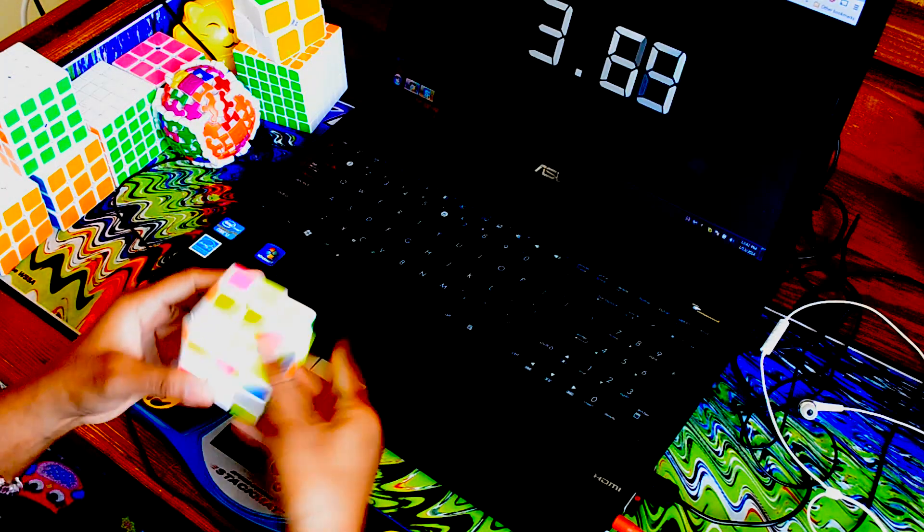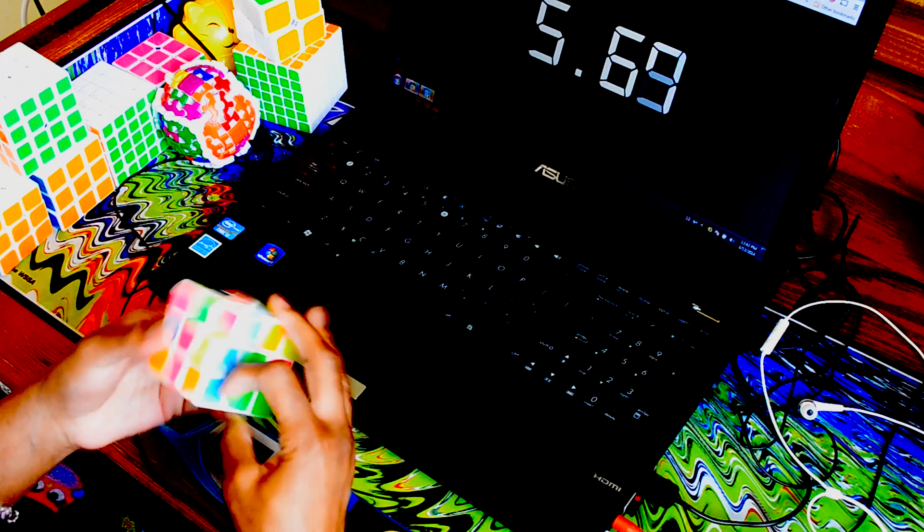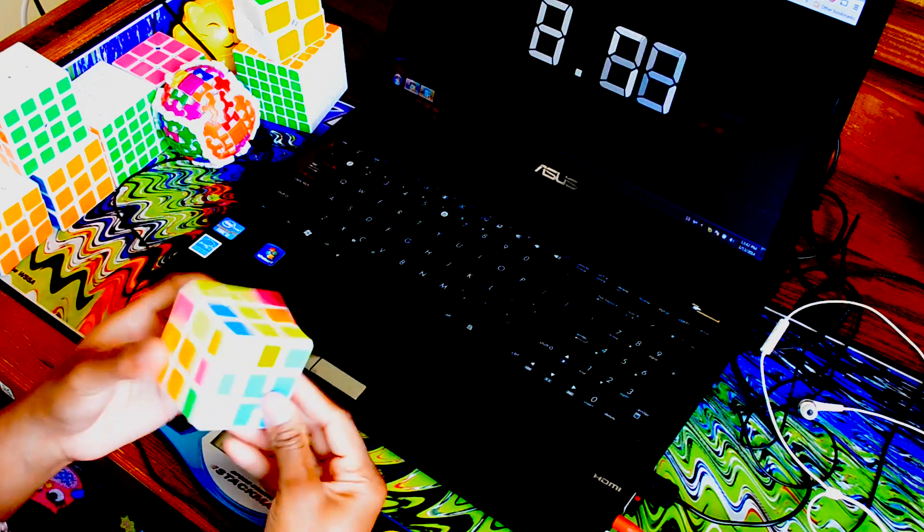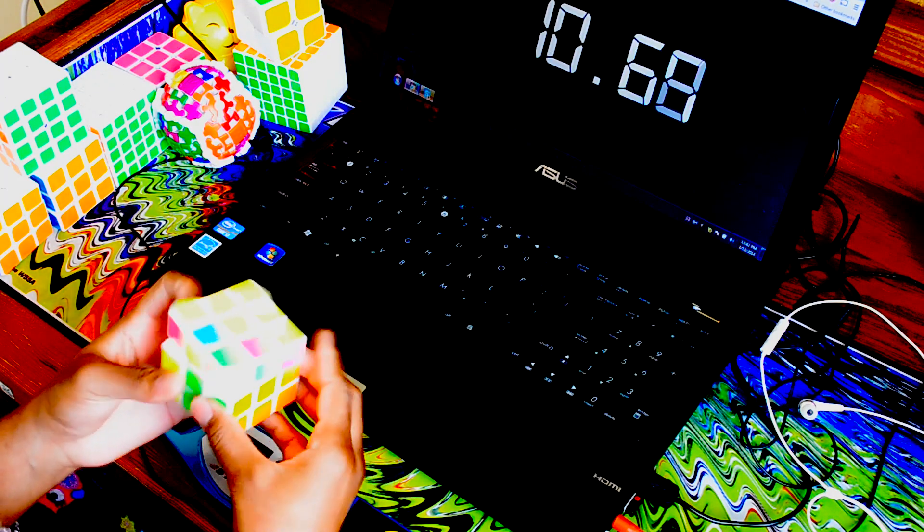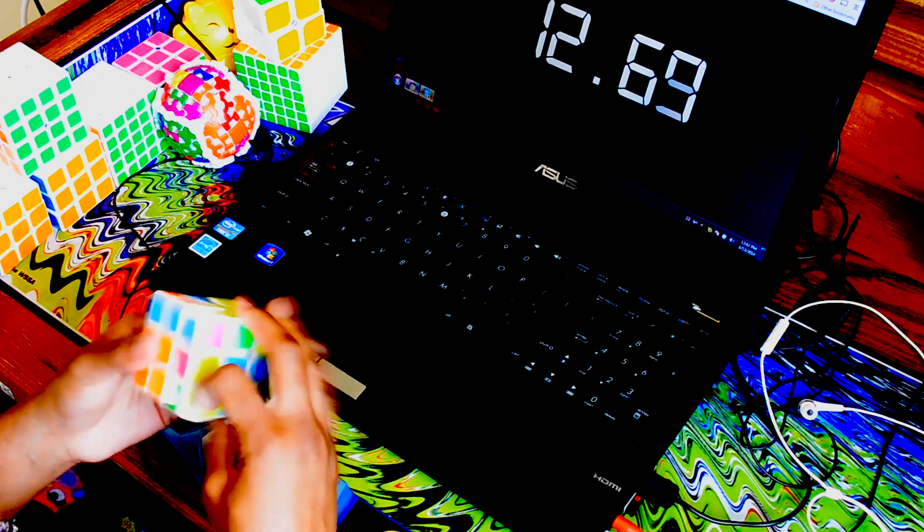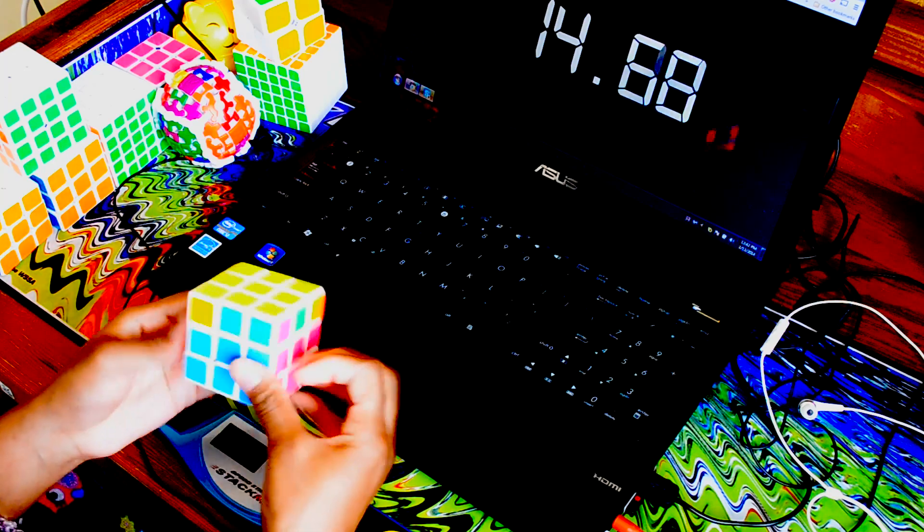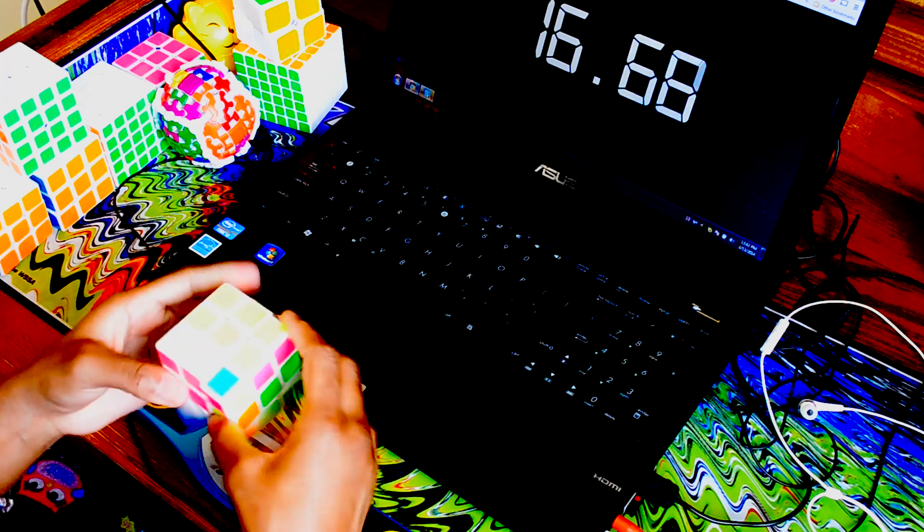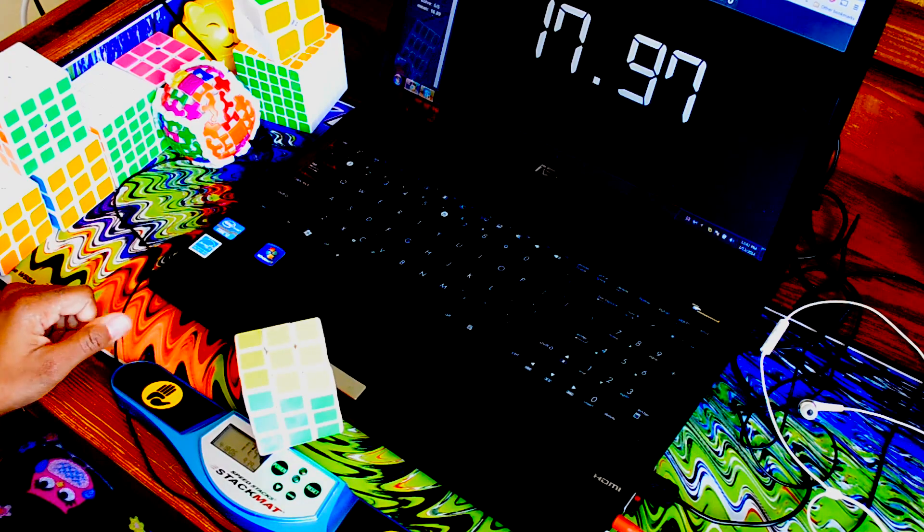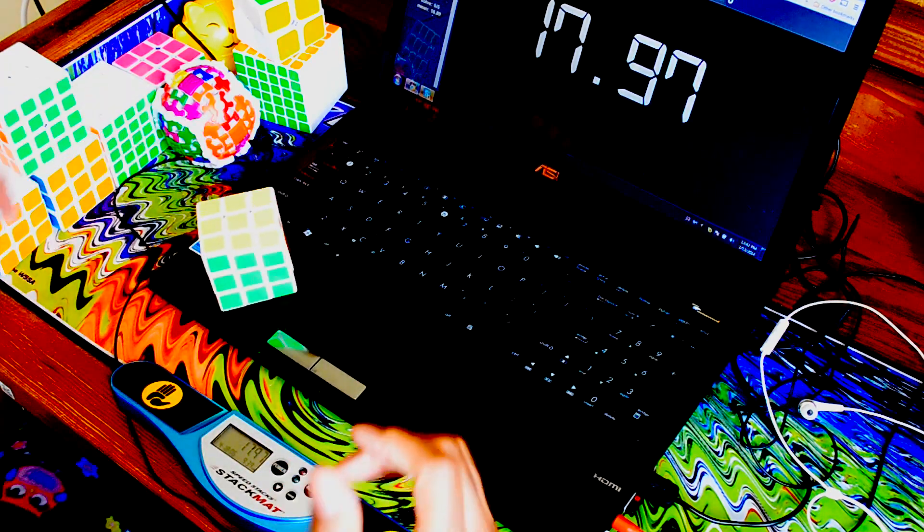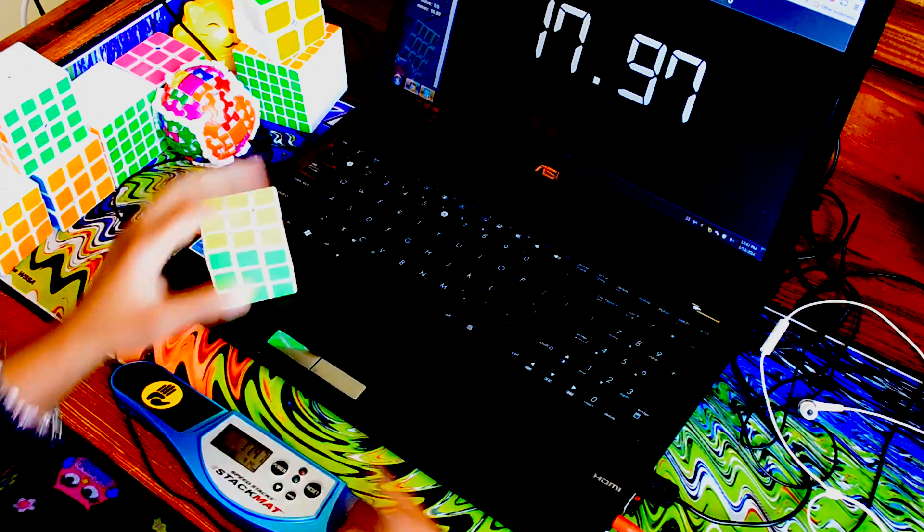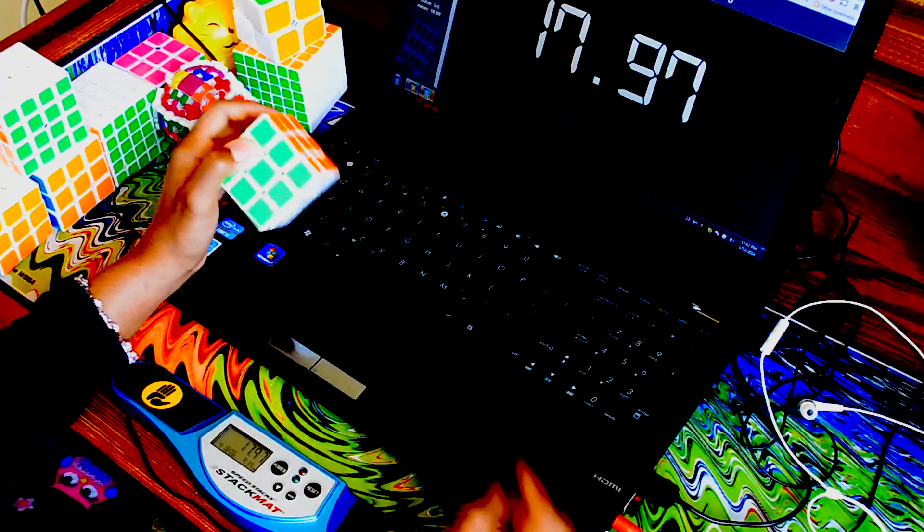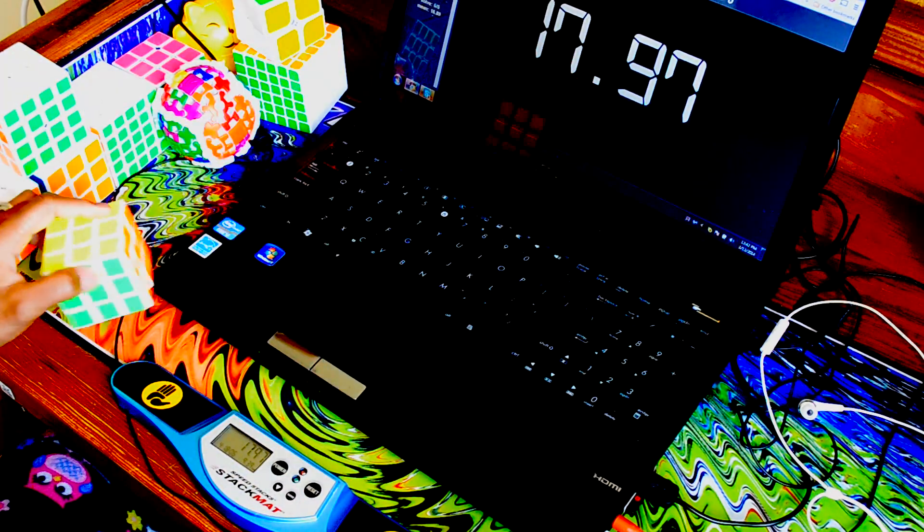Okay, starting off with a mistake. 17.97, that average could have been a little better if I didn't mess up the fourth and the fifth solve.